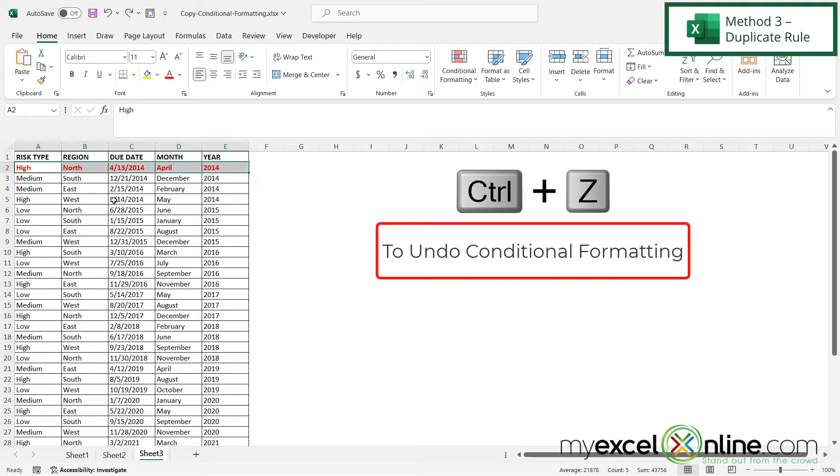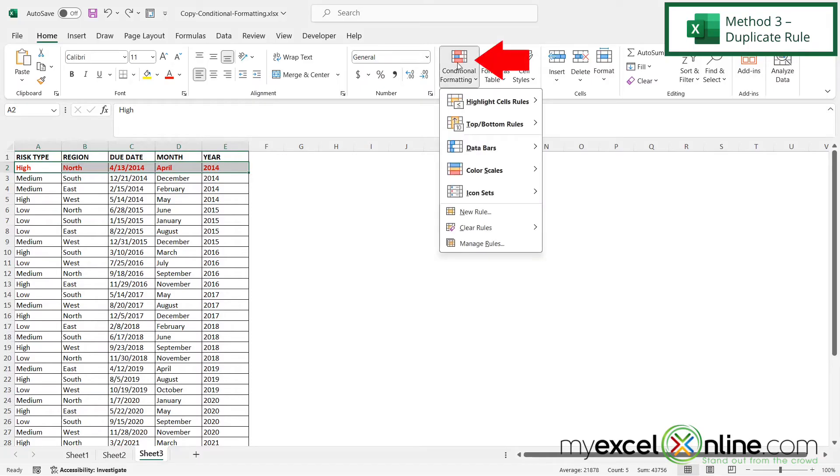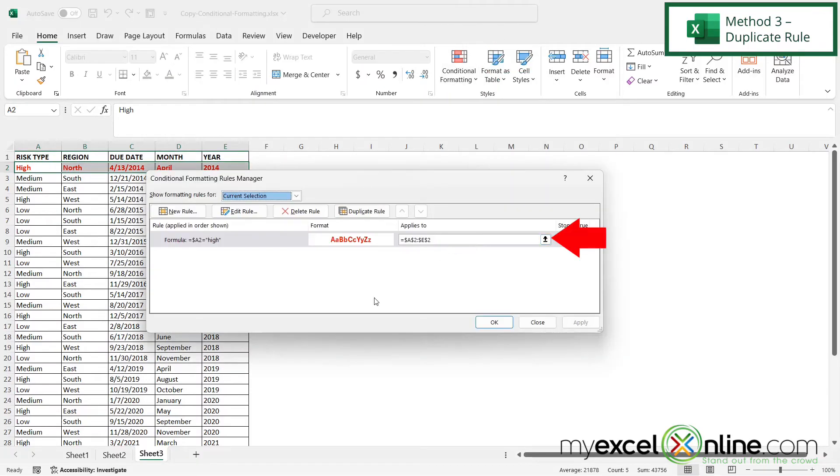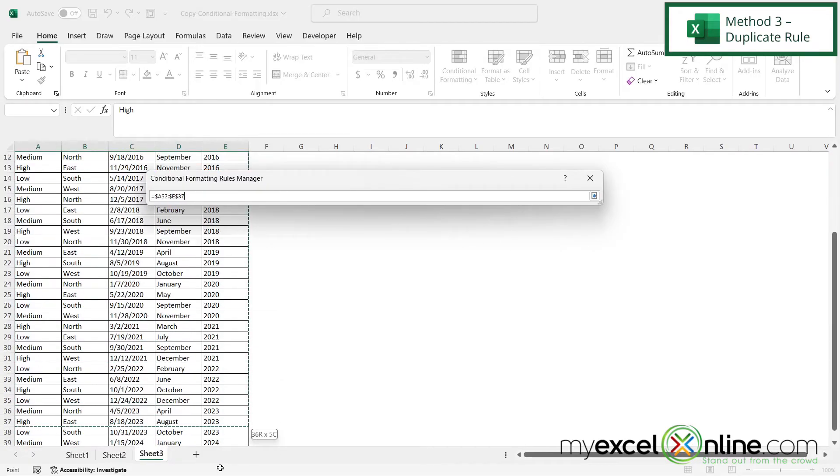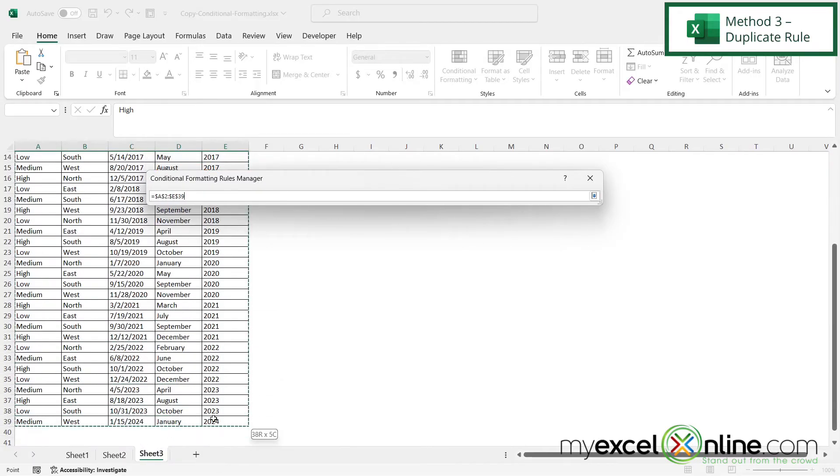But if I hit control Z and click on conditional formatting and go to manage rules, if I click this up arrow I can actually just apply this rule to all of the data in my table by starting with row 2 and dragging all the way down to the end of my data set which is row 39.